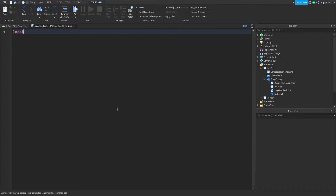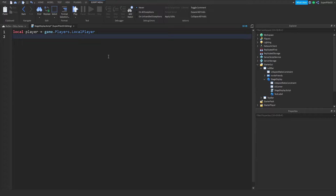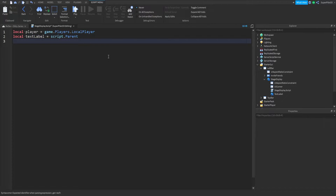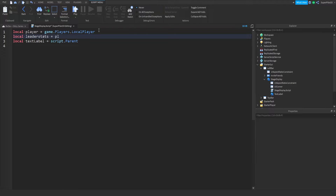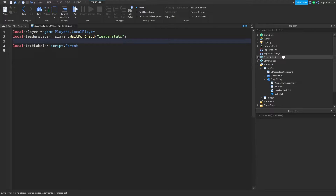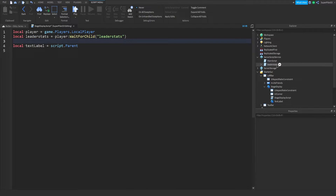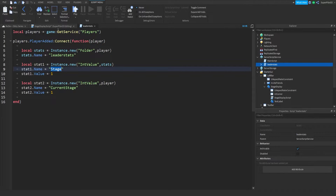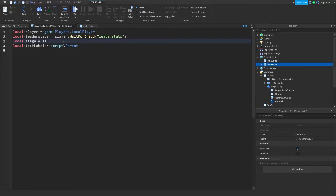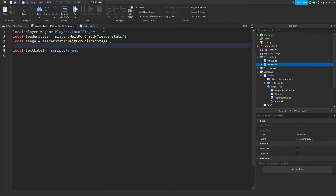In here, first get the player: local player equals game.Players.LocalPlayer. From here, get the text label: local textLabel equals script.Parent. Then get the player's leaderstats: local leaderStats equals player:WaitForChild('leaderStats'). Under that, get the stage value — go check the leaderstat script to confirm the name, which for me is 'Stage'. So: local stage equals leaderStats:WaitForChild('Stage'). Then we can start changing the text label when the stage value is updated.